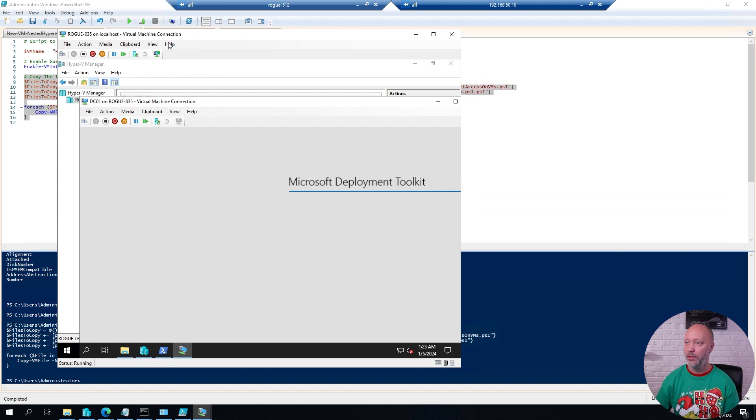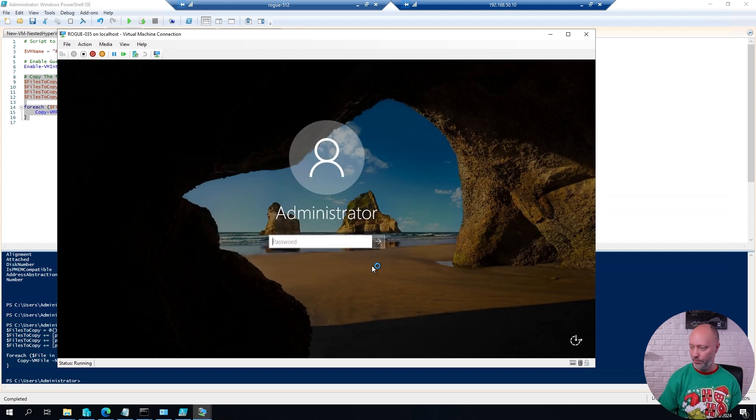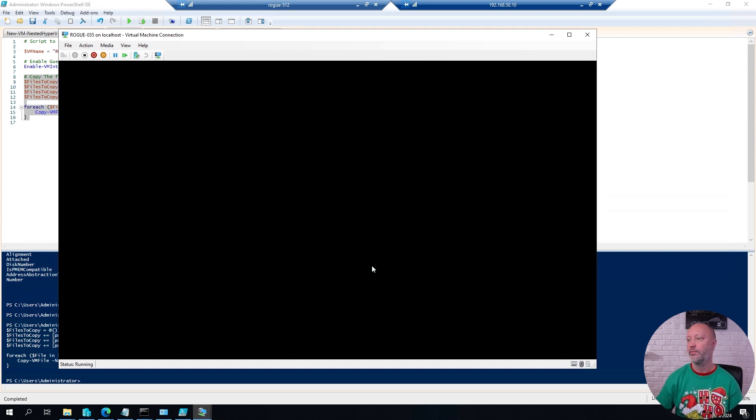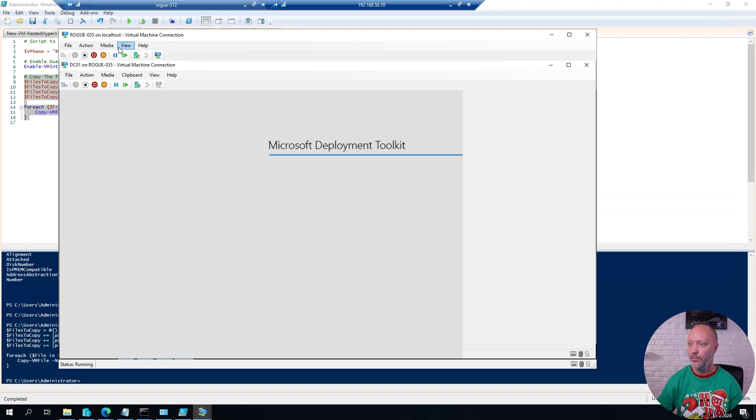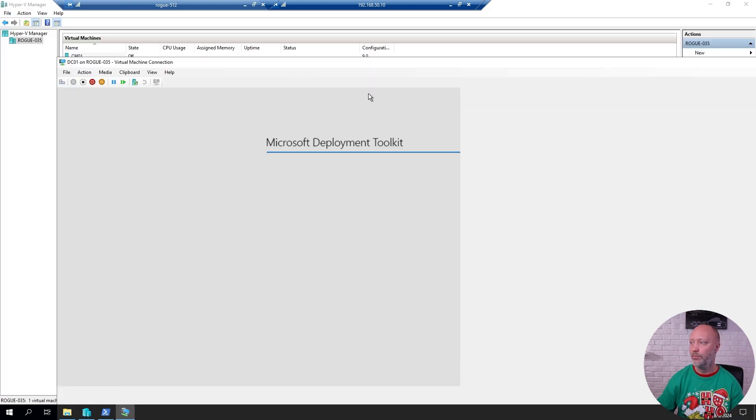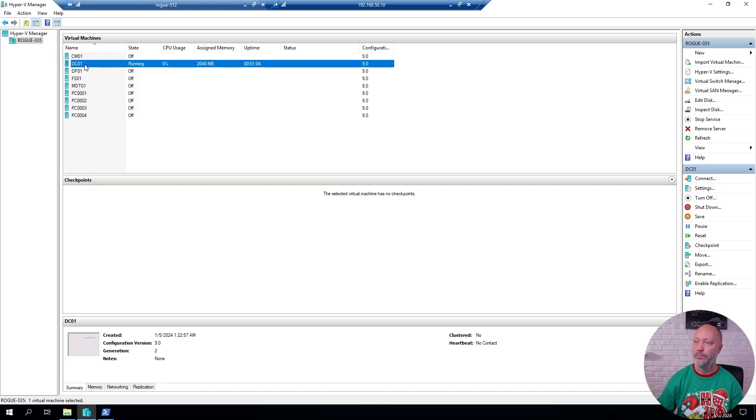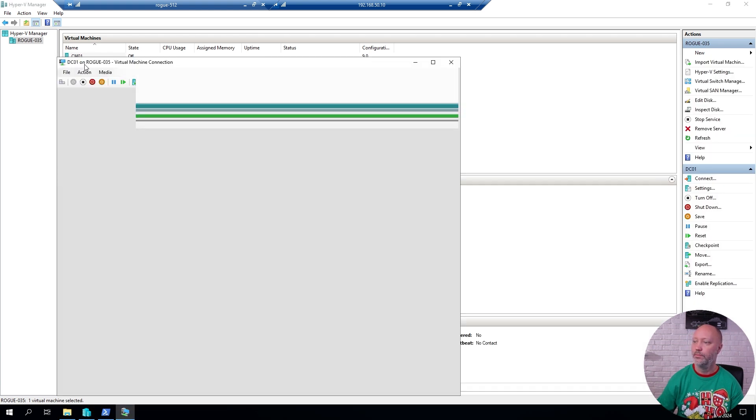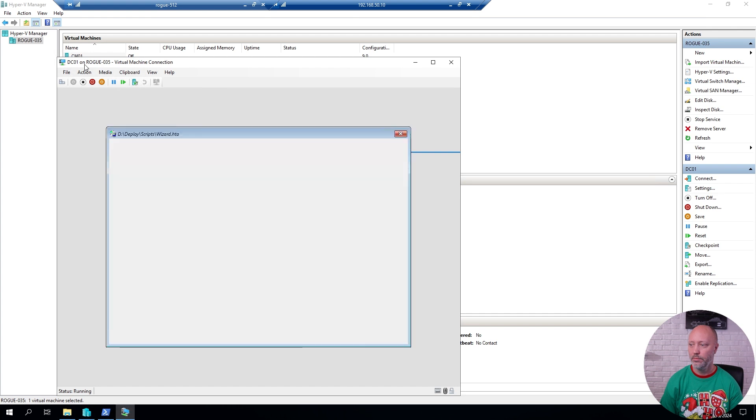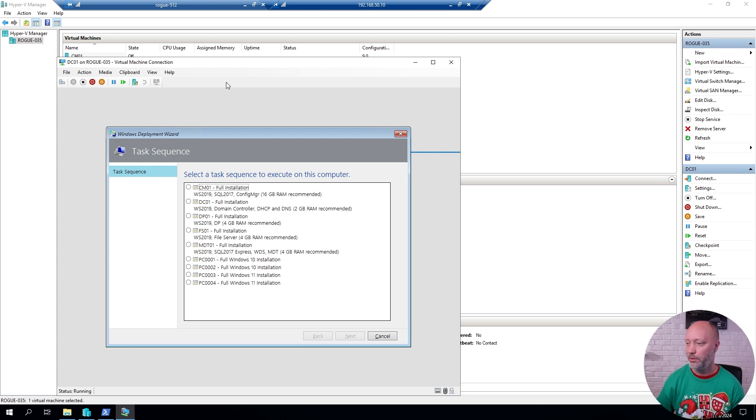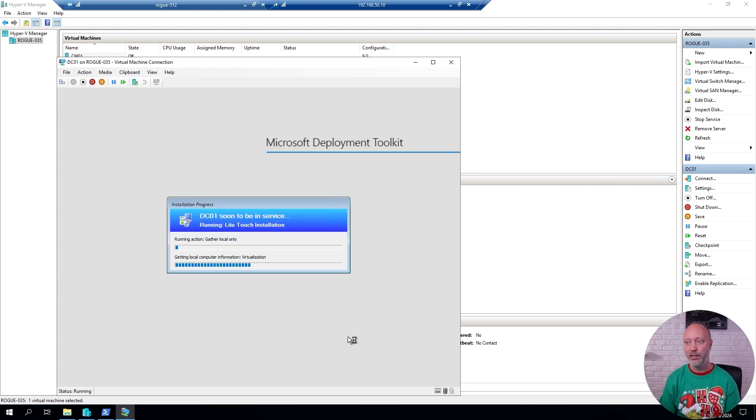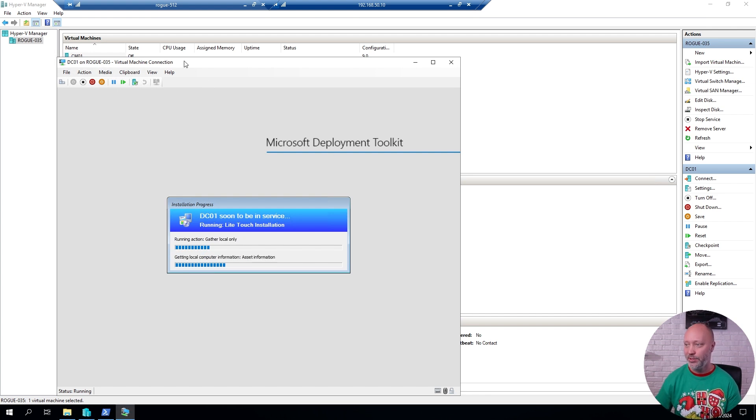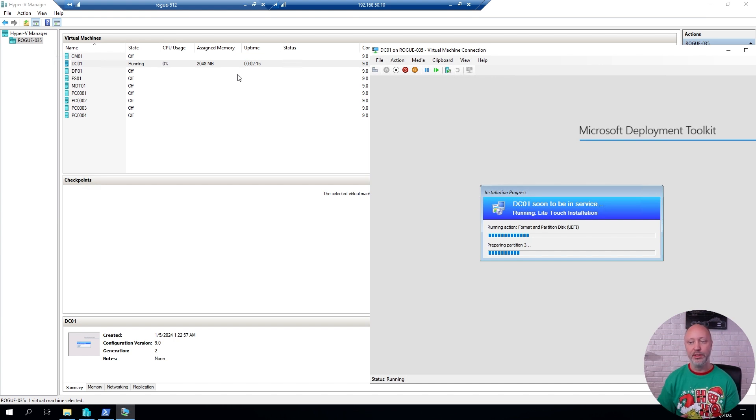But anyway, go ahead and connect through RDP to this one. Make it a little bigger. Just going to reconnect to this one. Here I see the list of sequences that the hydration kit provides. I will select my DC01 domain controller. Hit next. And after about 20-some minutes, I have a domain controller running in this virtual machine. Then I simply move that one to the side. And I start to deploy the other VMs.